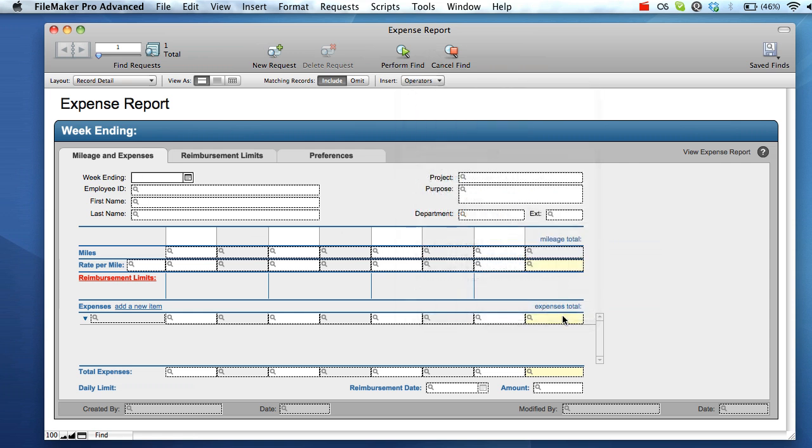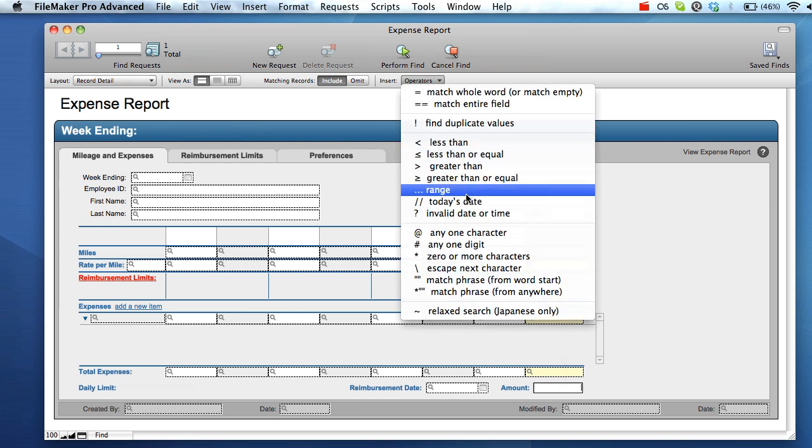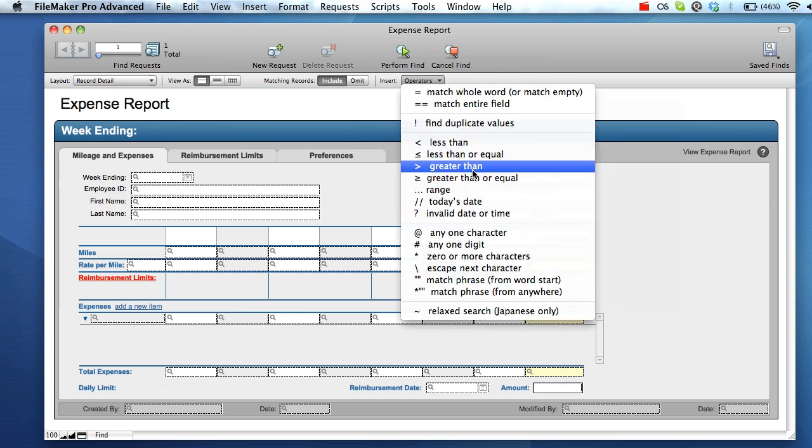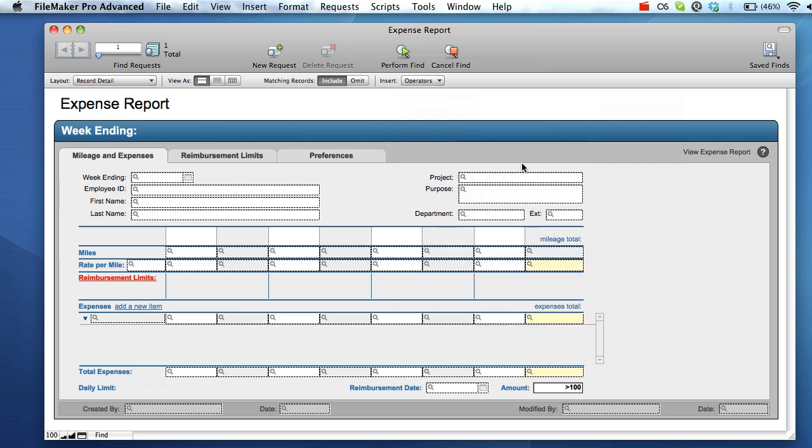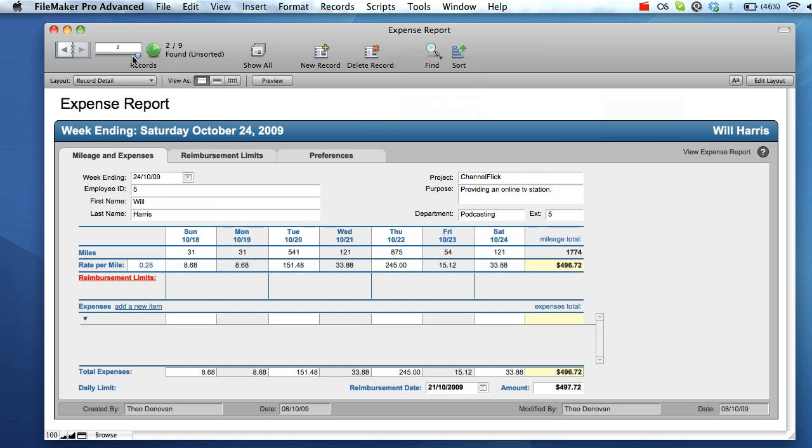In our expense reports example, inserting a greater than operator into the amount field followed by a value of 100 will return all expense reports that have a reimbursement amount greater than one hundred dollars. By pressing perform search, we'll be able to see the search results. Operators are a powerful tool for refining search results.